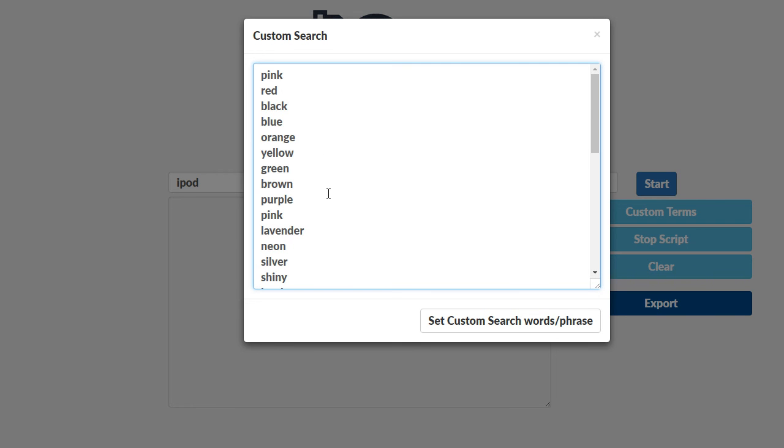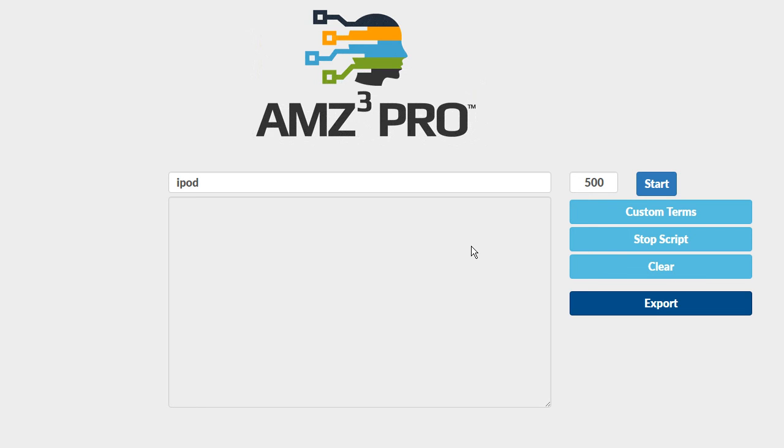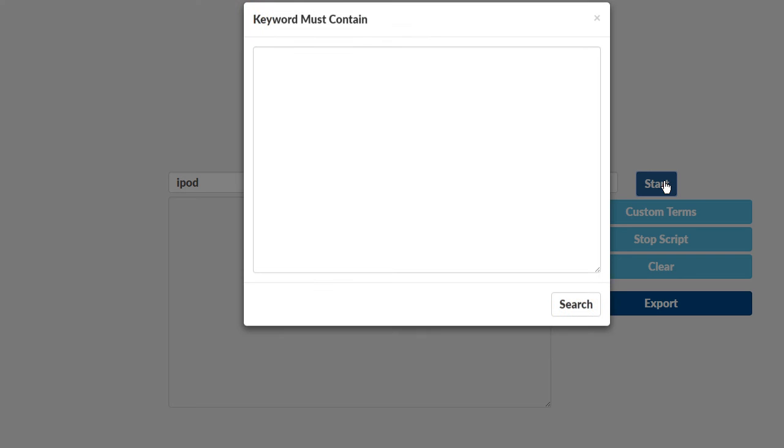And it will use that for the entire process in addition to what it's already going to do with the built-in algorithm. So I'll just go ahead and set custom search words and phrases. And the only other thing I need to do is click this start button.